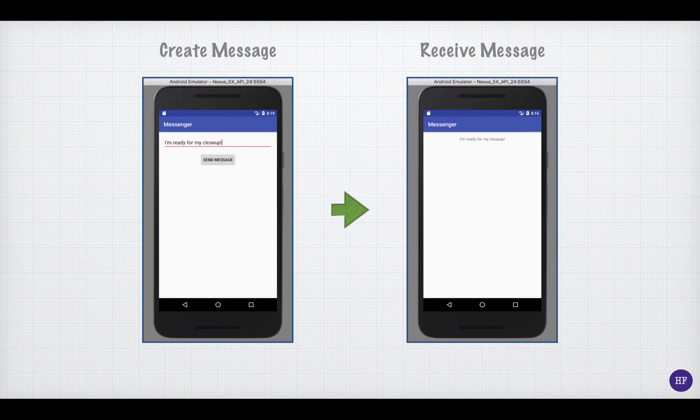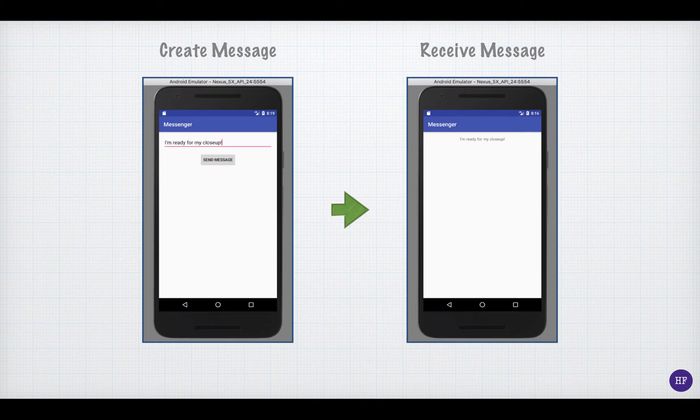We'll look at the code for each of the activities in a minute, but let's go back to our view of the application screens. In order for our code to work, we have to know a little bit about the layout of each of these screens.